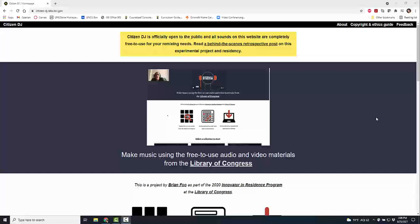Hello everyone, my name is Heather and this is my YouTube channel Tech 15. Today I'm going to be telling you about a really fun online tool called Citizen DJ.